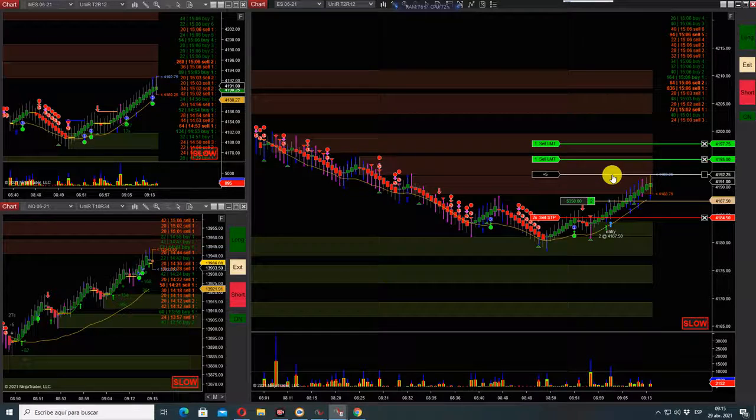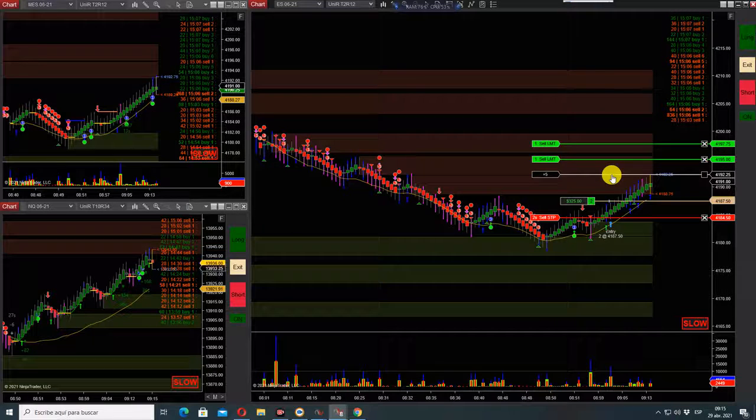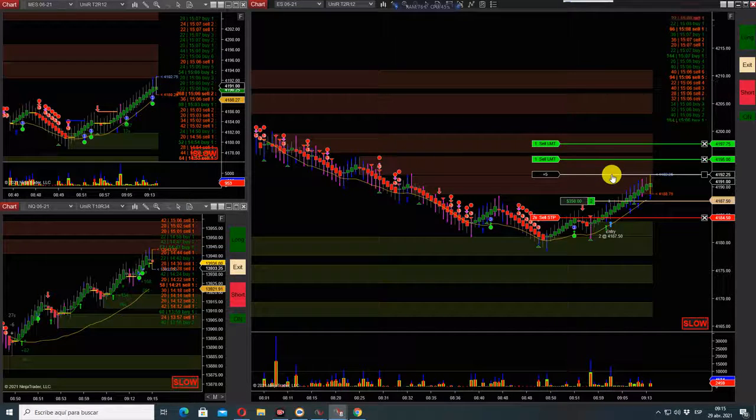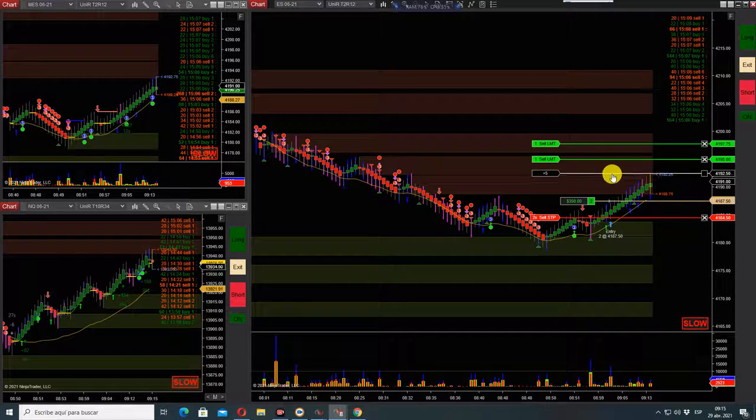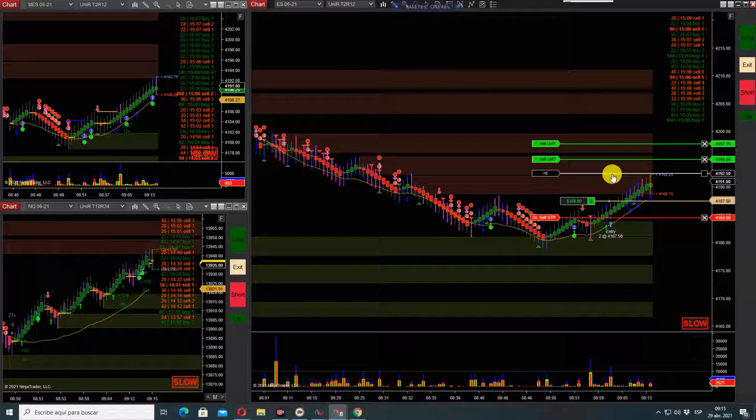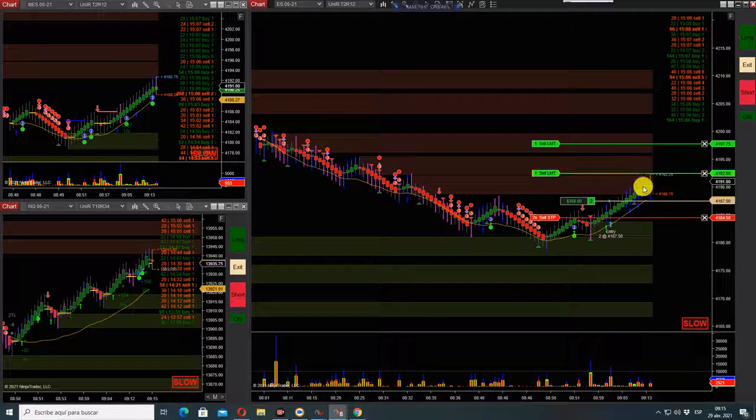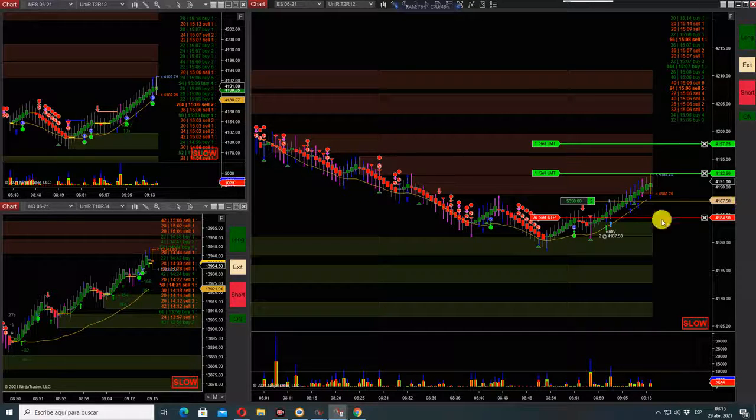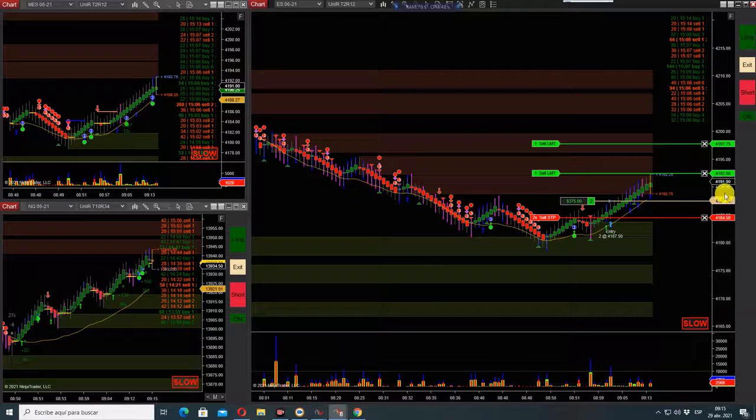Okay, so I will try to exit here. Nasdaq is reversing.